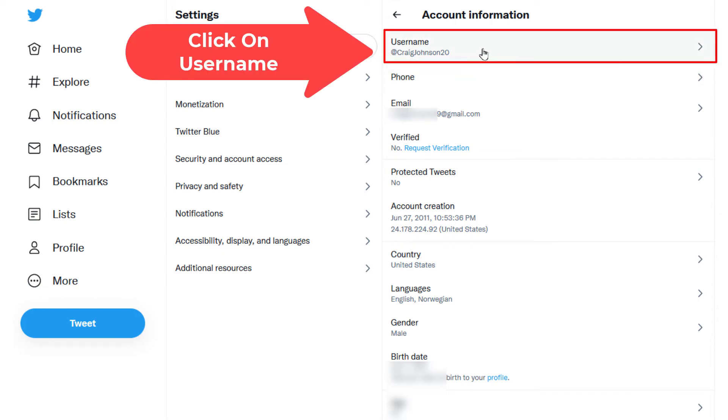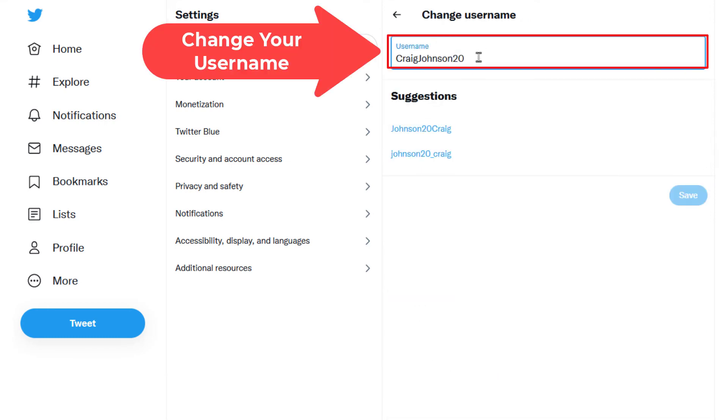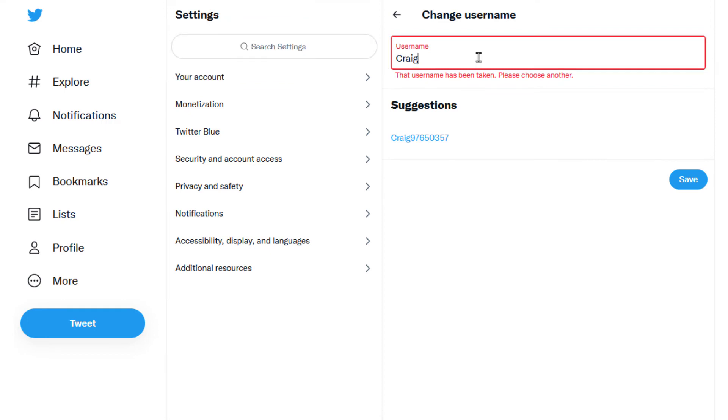You just click on that, and then right in here you change it. You can change it to whatever you would like. I am not going to change mine, but then you would just click on Save.